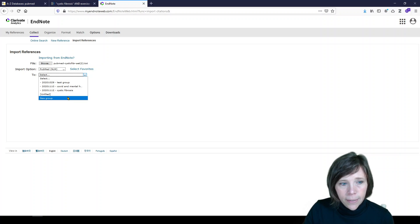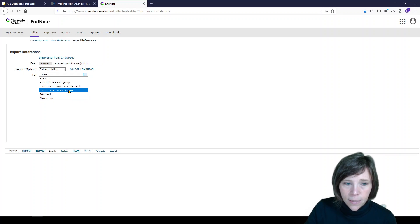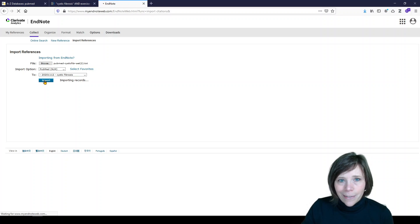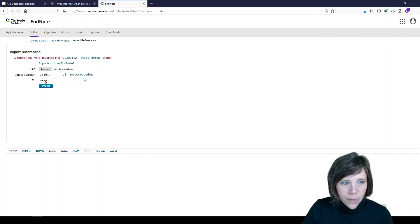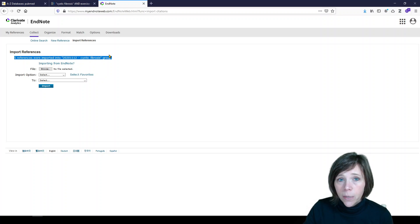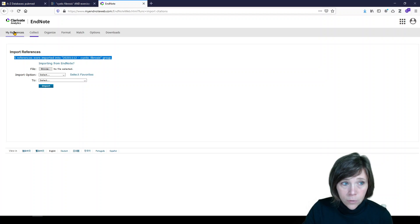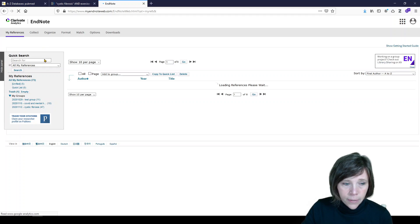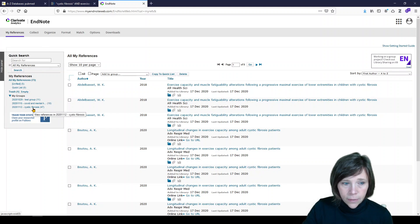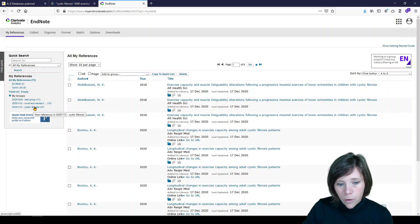And again, I'm going to put it into Cystic Fibrosis because that's the topic. I like to stay organized by projects. So here we go. It's going to tell me five references were imported into your Cystic Fibrosis group. To get to those, I go to My References. And again, I can just click on Cystic Fibrosis.